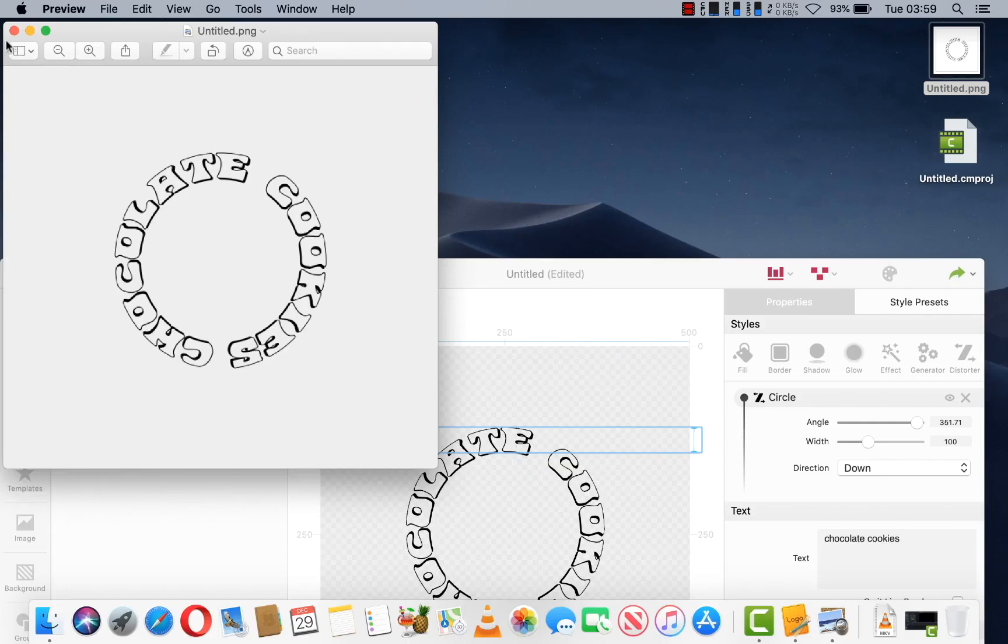I should have mentioned also, you can change the color as well. So it's very useful.